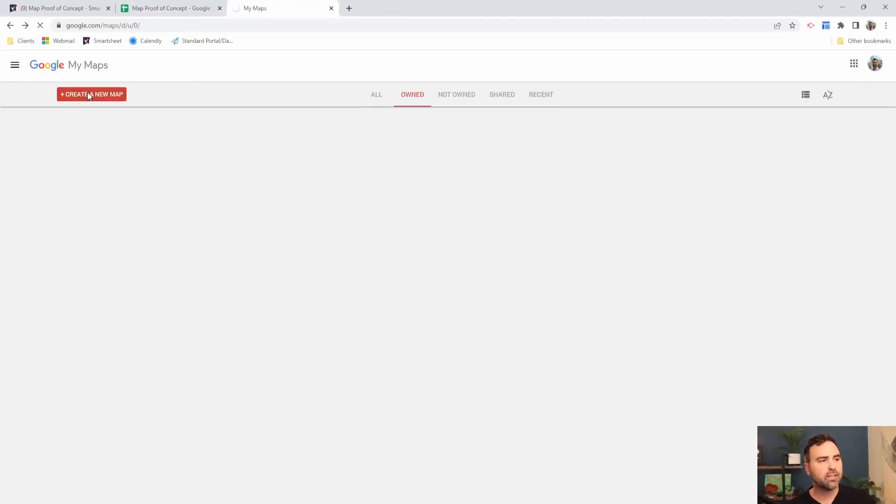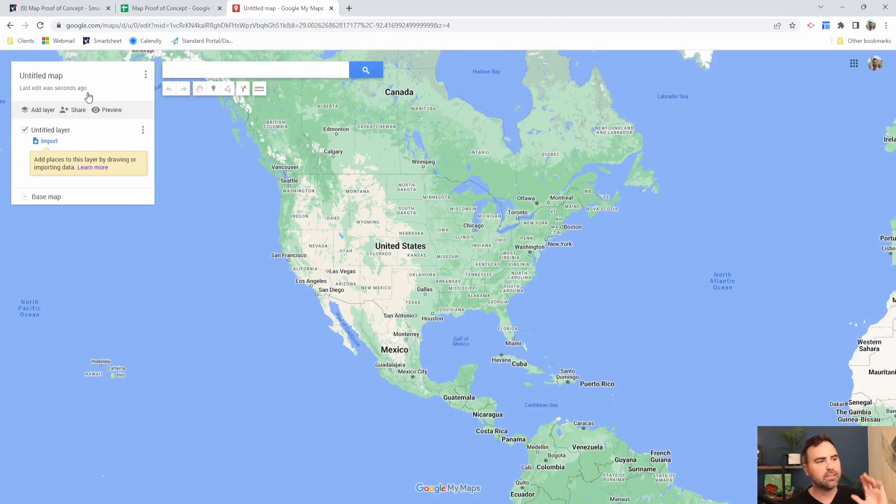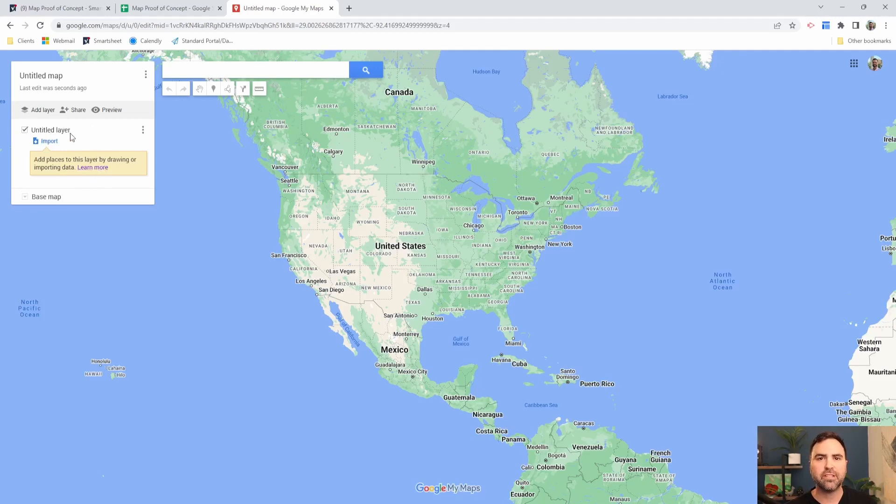So when I click on the create a new map button, it's going to build a map for me and it's going to ask me to import my map locations here on the left. So the first place I'm going to click is my import.